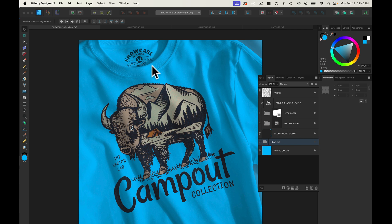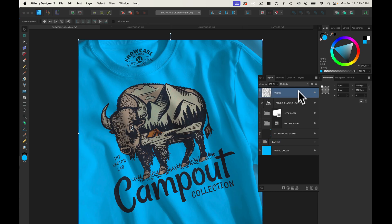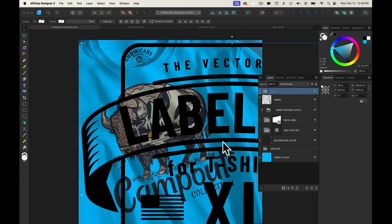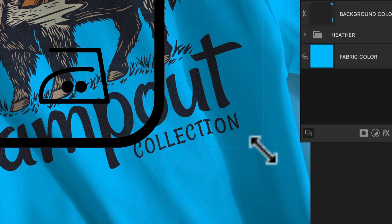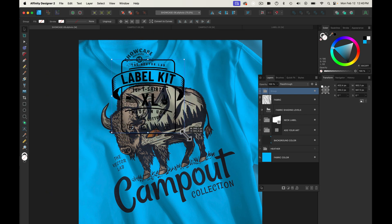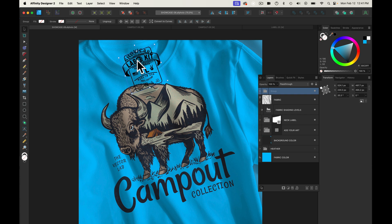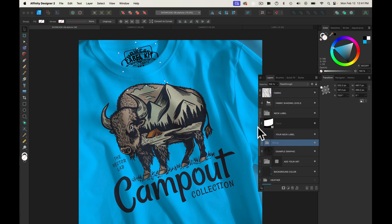The next thing you may want to do is change out your neck label. Let's go to a label from a product called Label Kit, copy that, and paste it in to the top of the template. We need to scale it down. Whenever you're scaling a graphic that's got live text on a curve, you're going to want to use the bottom right handle to scale it — otherwise it's going to mess up the formatting of your text. We also need to rotate it similar to the example. Then drag this layer group into the neck label group, between the Your Neck Label and the example graphic, and that'll automatically clip it out. Turn off the visibility of the existing neck label, and you can also turn down the opacity of this neck label a bit — that'll help make it look a little more realistic.